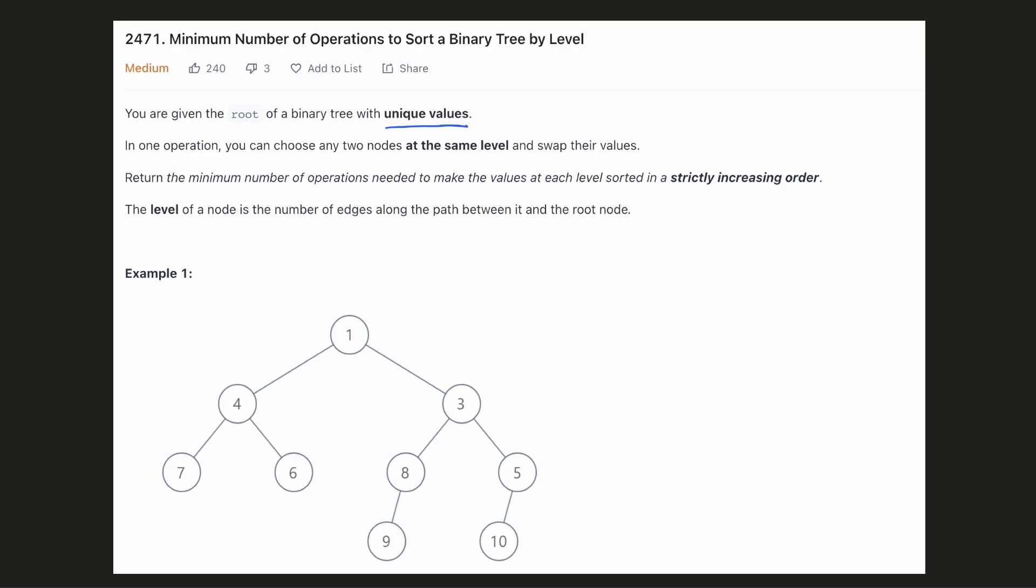we are given a binary tree with unique values. And for each level, we can swap the values of any two nodes. And we have to return the minimum number of swap operations that will make each level sorted.